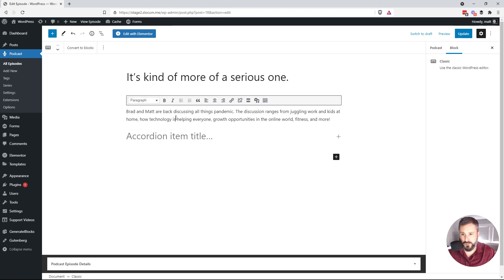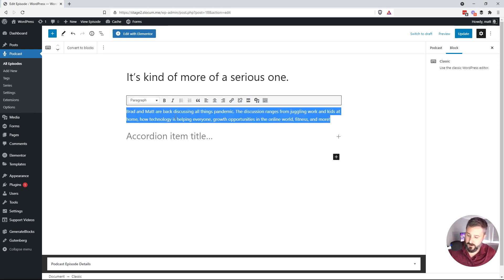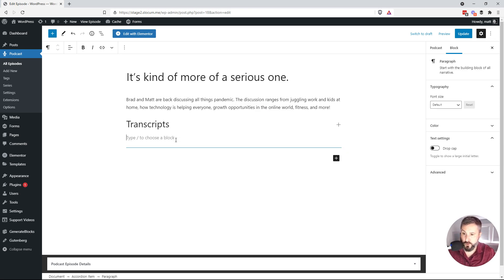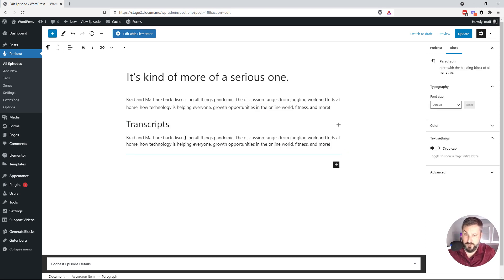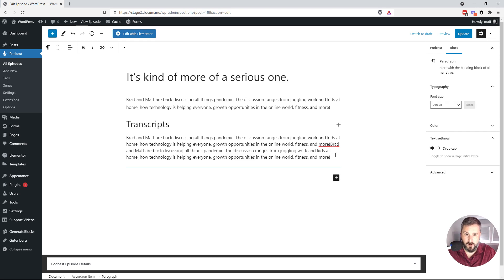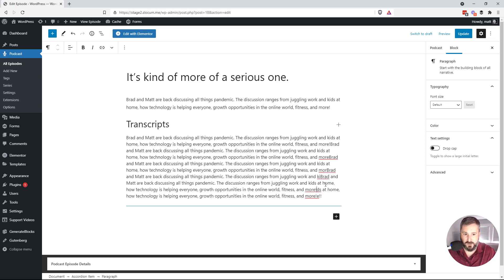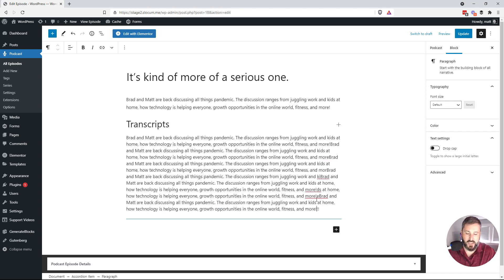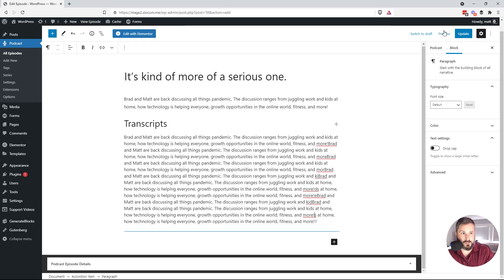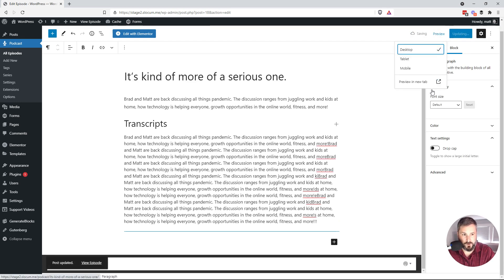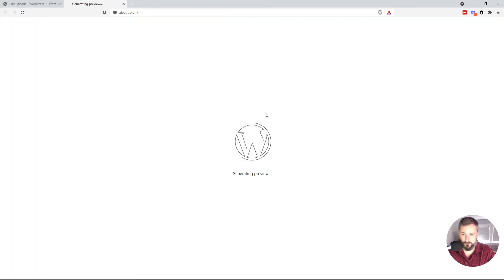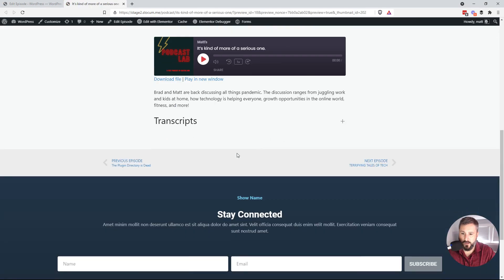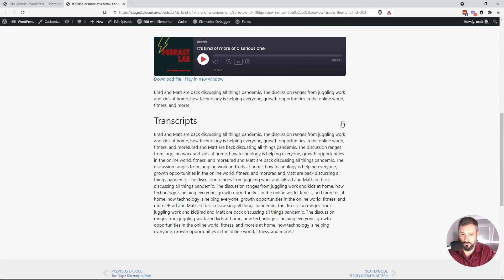Now, this is really dependent on your theme, you know, what other Gutenberg blocks you might be using. If you just add a block and search for accordion or expand and contract, that kind of thing, there's plenty of blocks to do this type of thing. So let's just preview it. And you'll see right here, transcripts, I can just expand it like that.